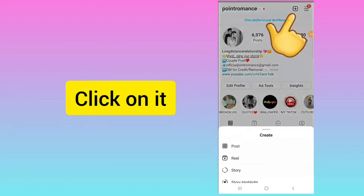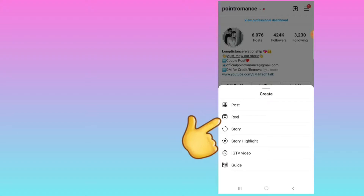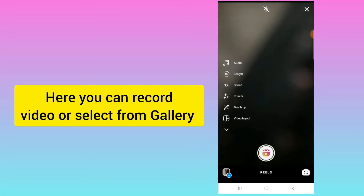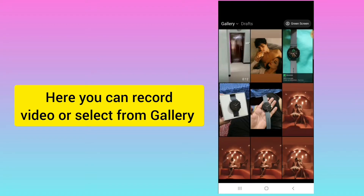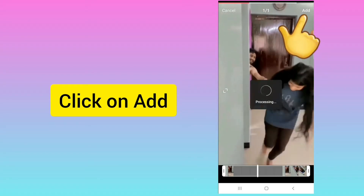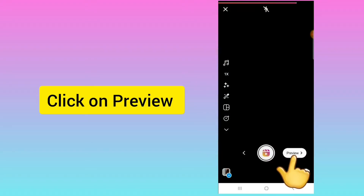Go to the Reels section. Here you can select a video from your gallery or you can record one. I am selecting this video from the gallery, and after selecting it you need to click on Add.